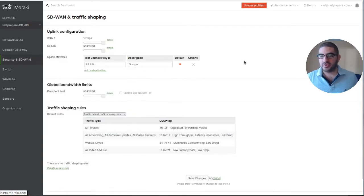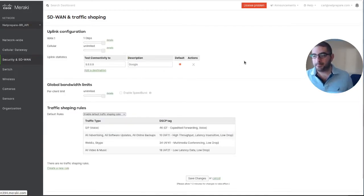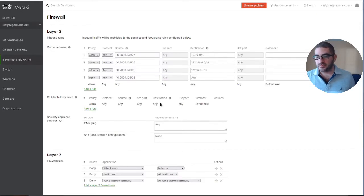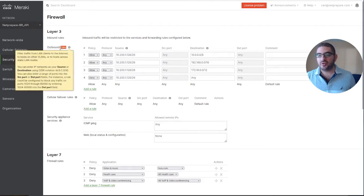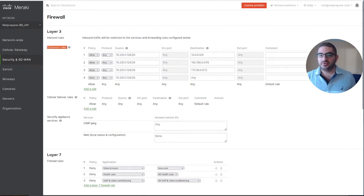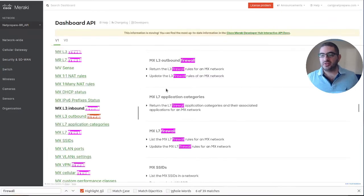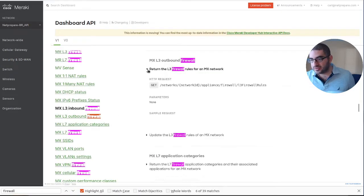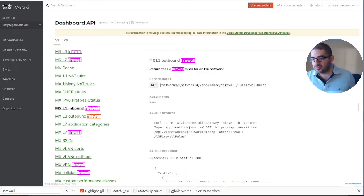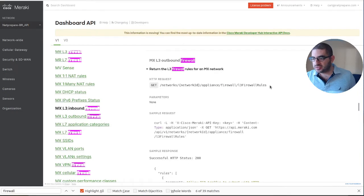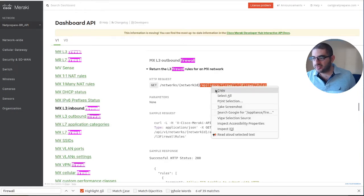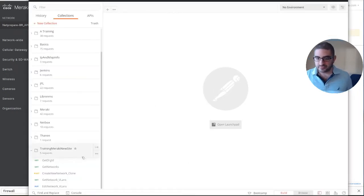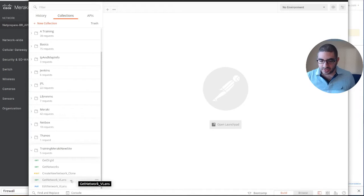Firewall. All right, so it is the outbound firewall rules. Let's start by getting the outbound firewall rules. So I built appliance firewall and layer 3 firewall rules.